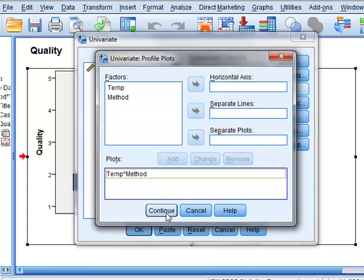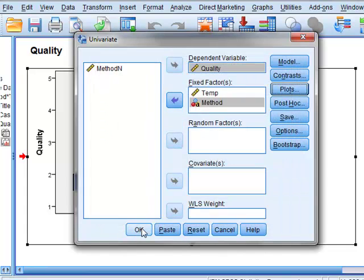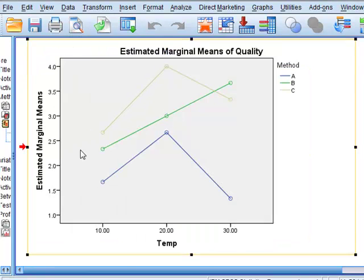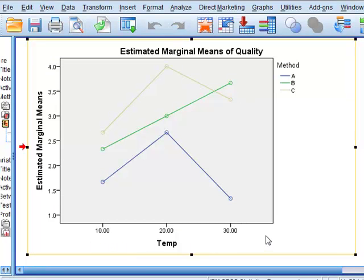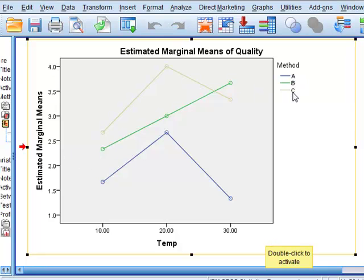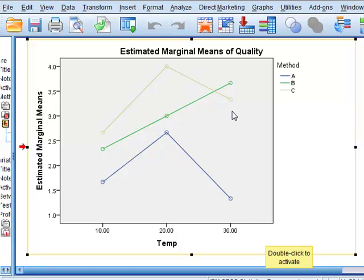Continue and then run the ANOVA calculation and we can now see an interaction plot between the temperature along the horizontal axis and its effect on the three methods identified by the three different lines A, B and C.